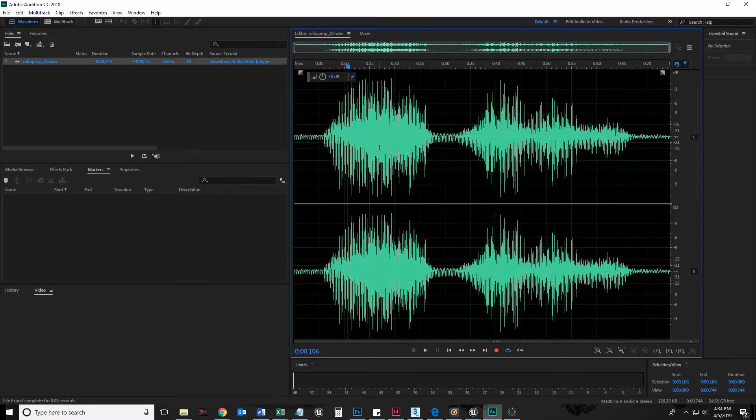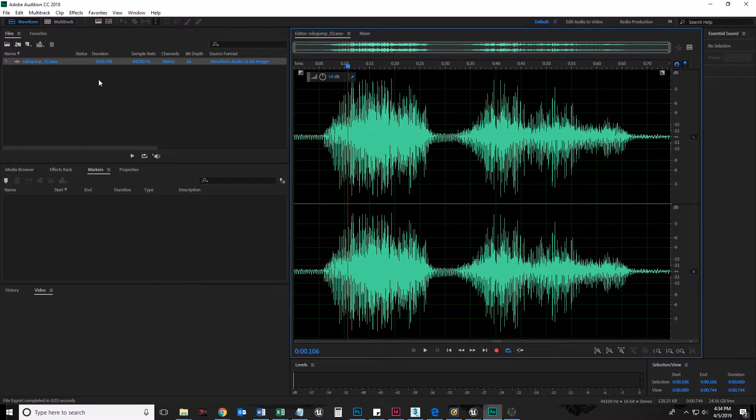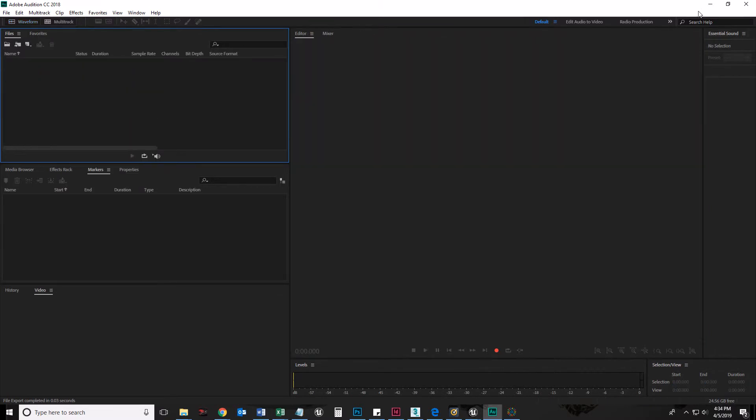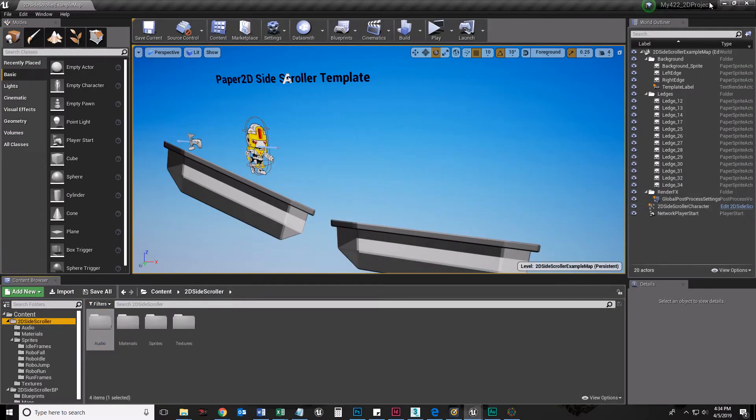And there we have it. There's robojump02.wave. And we're good. I can now close that. Audition has done its job. Thank you, Audition.